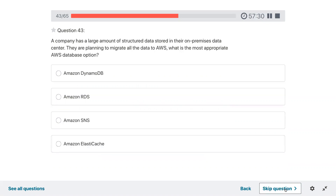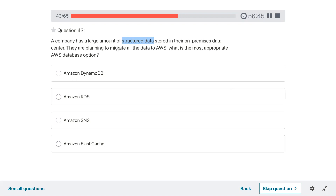Question forty-three: a company has a large amount of structured data stored in their on-premise data center and they are planning to migrate all the data to AWS. What is the most appropriate AWS database option? If it is structured data, that means SQL — relational data. The most appropriate option would be RDS. If it were JSON or NoSQL, it would be DynamoDB.